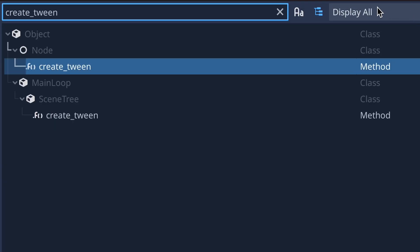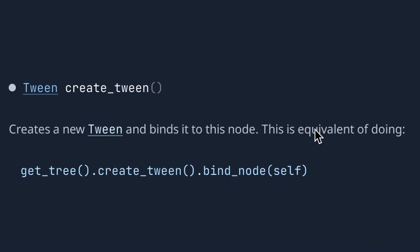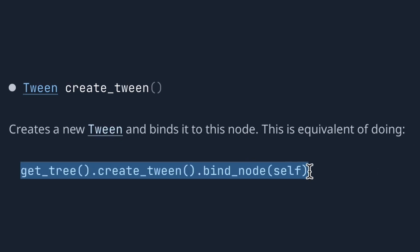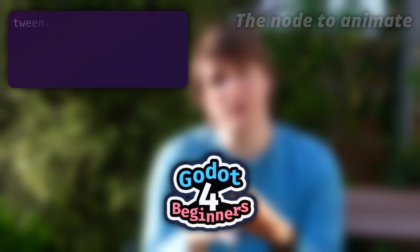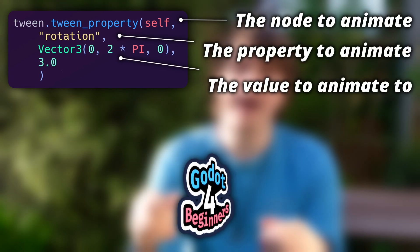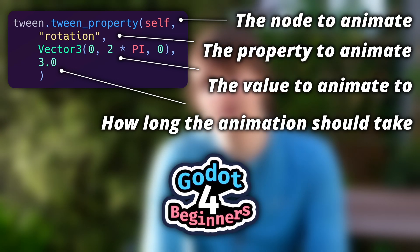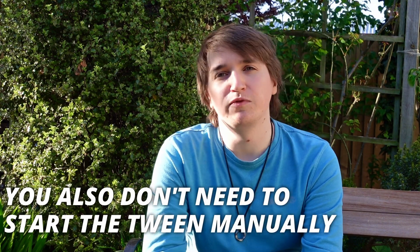Now if you want to create a tween, there is a create_tween method on every object in your scene. You can also get the tree and create a tween globally. If you create a tween on a node, it binds to it, so it will respect a bunch of its settings and when the node itself gets deleted, the tween will also clean up. Instead of all that previous information, you just tell it the node you want to animate on, the property you want to animate, what you want it to go to, and how long you want that to take. This is a much shorter process overall and makes quick animations much easier to perform in Godot 4.